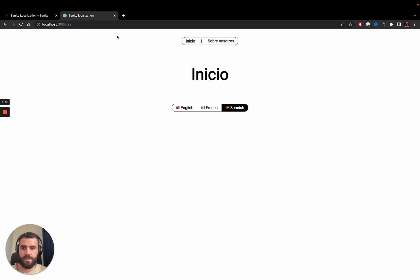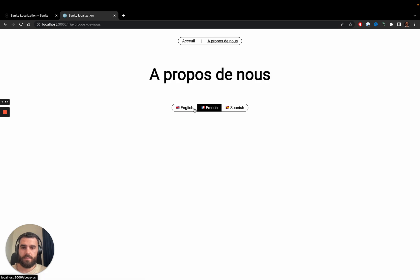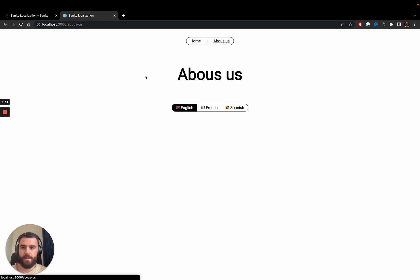You can also see the URL updates as you switch languages. When in Spanish it's prefixed with 'es/', when in French all pages are prefixed with 'fr/', and when in English there is no locale prefix.